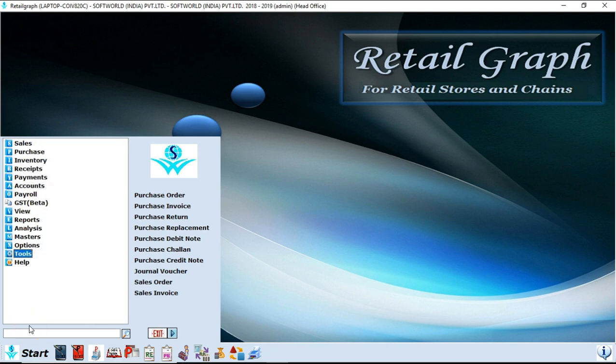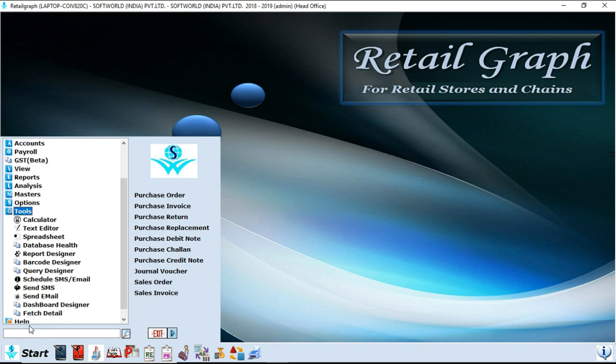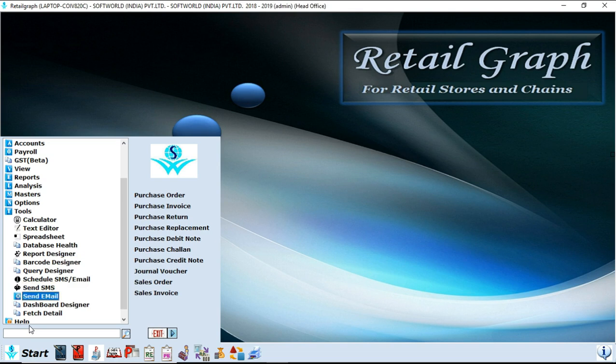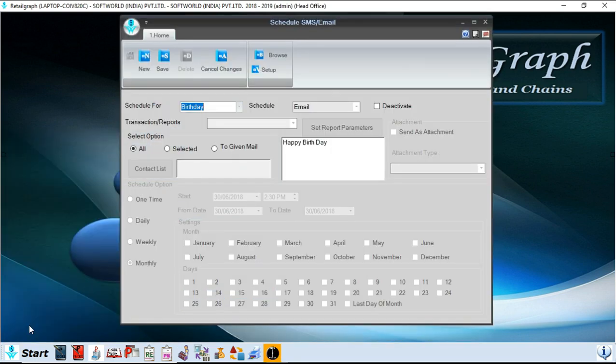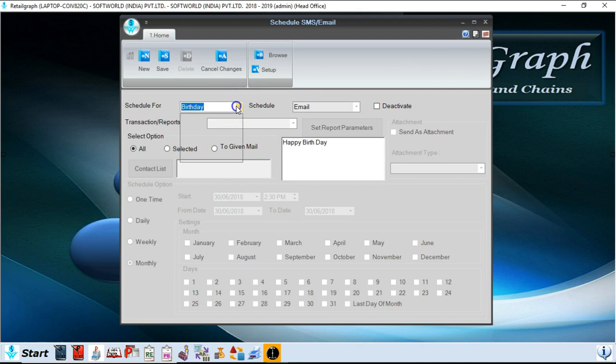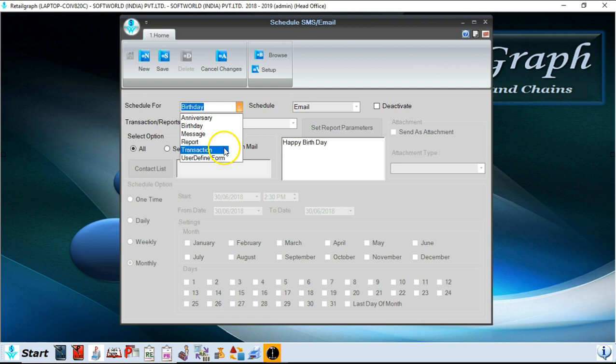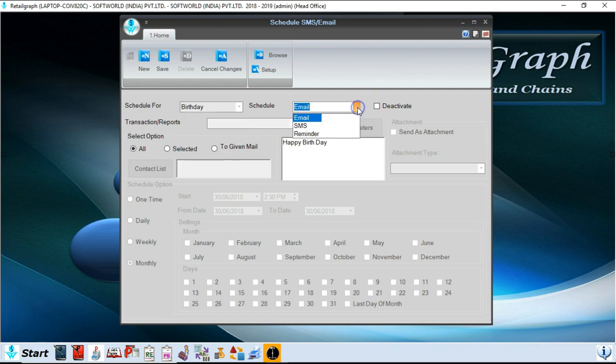Next option is tools. In tools option you will find calculator, text editor, report designers. You also have an option of SMS and email. You can send your customers text message as well as email. It can be your invoices, it can be your reports also. So if you want to schedule your email SMS, you can also schedule your SMS and emails. You can select the type of the schedule like anniversary, birthday message, report, transaction, user defined form. You can send it through email or SMS or your reminder.